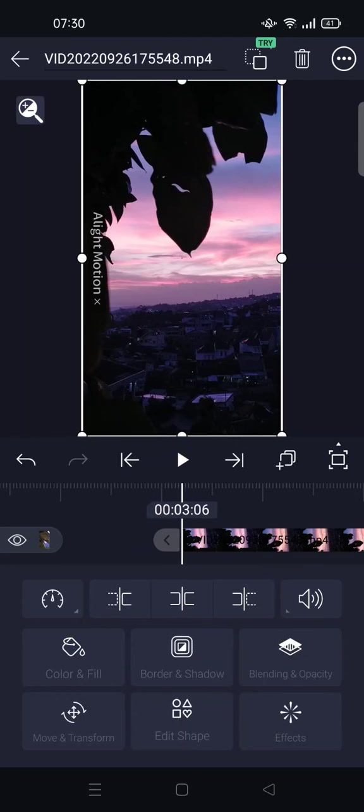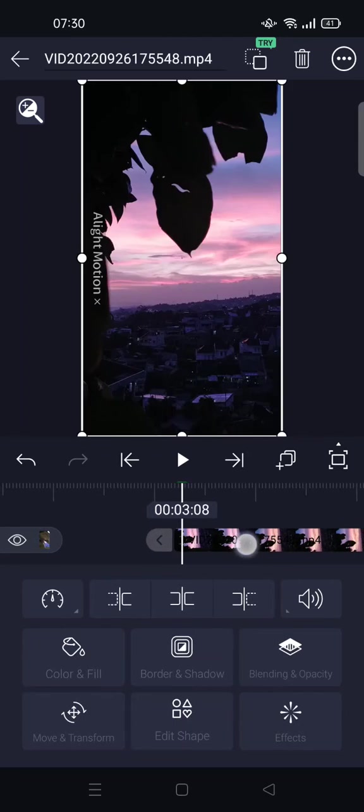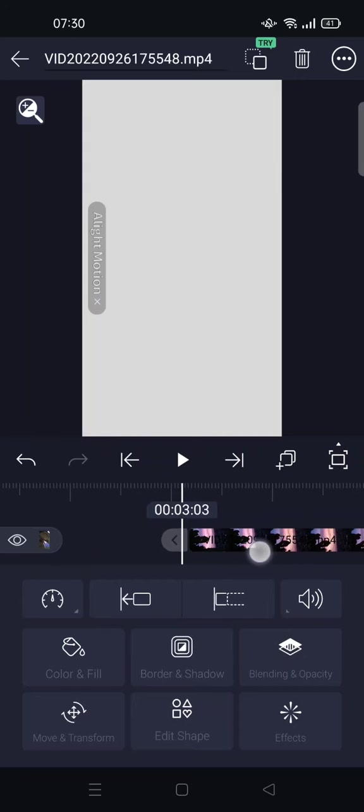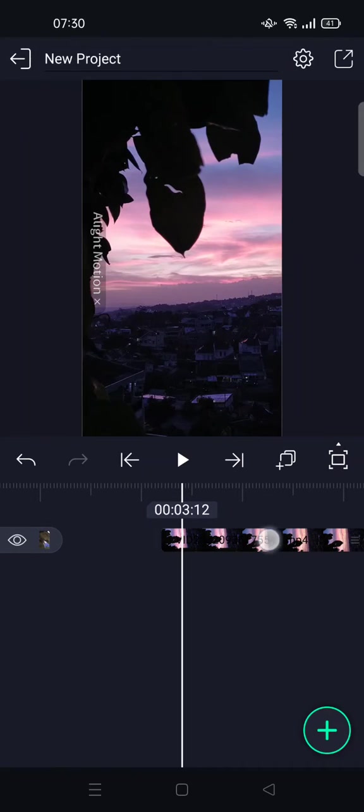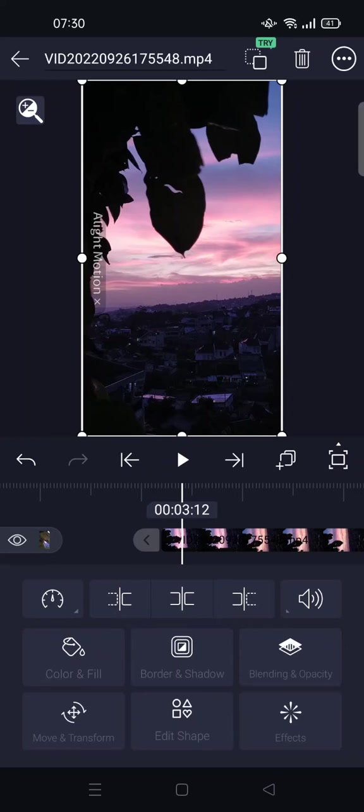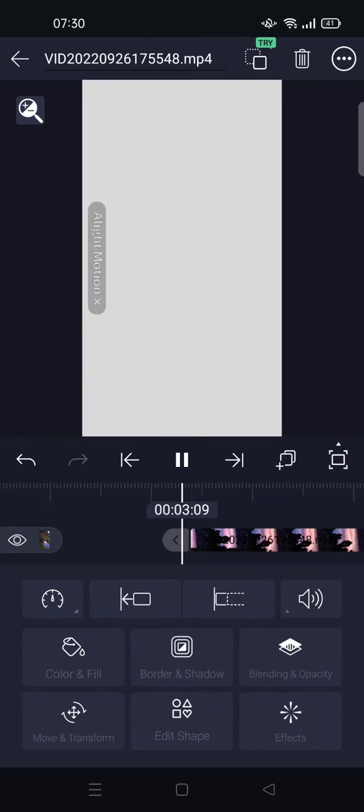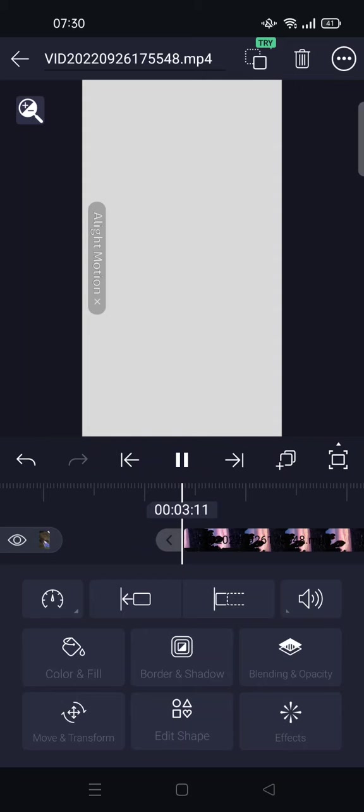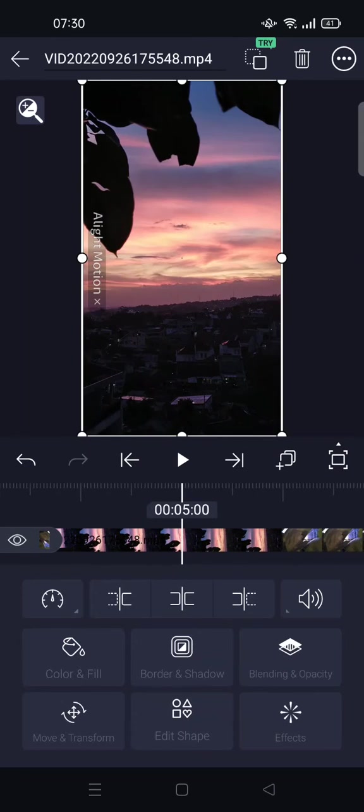If you want to move it, you can just click on this. Like this, now it has been moved.